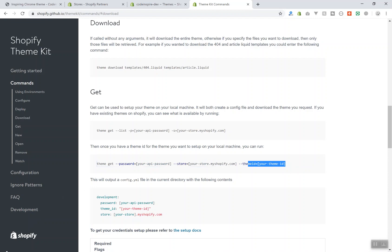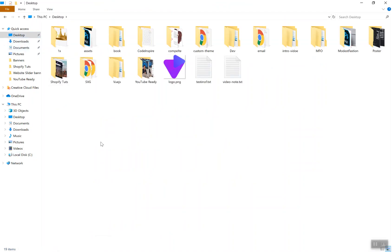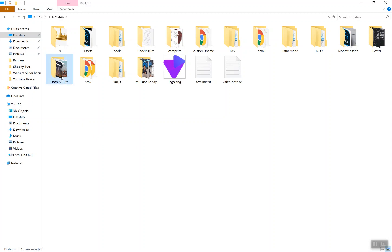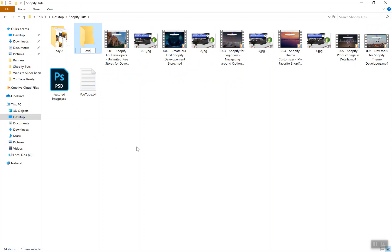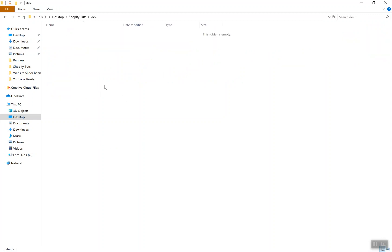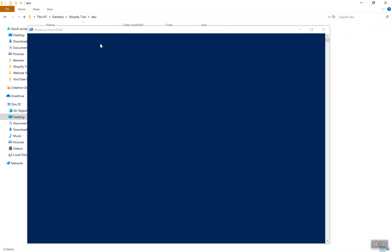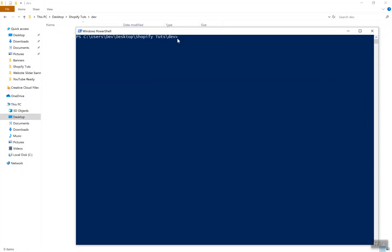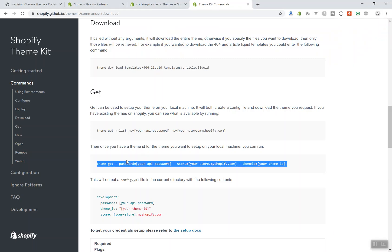I'll come to the desktop and inside my Shopify test folder I will create a folder called 'dev' — this is going to be my development environment. I'll shift-right-click and open PowerShell here, so the PowerShell terminal opens in this directory. Now I'll copy the command.